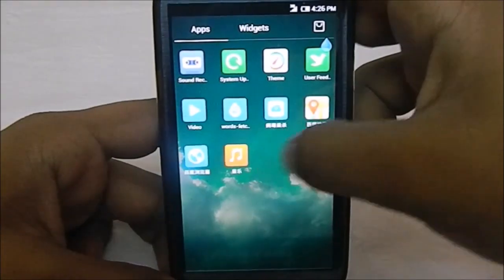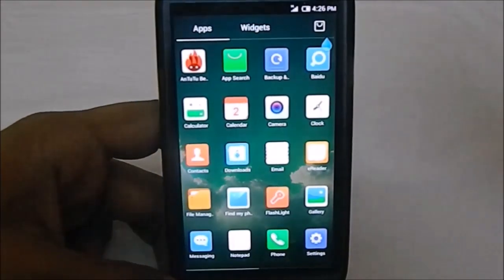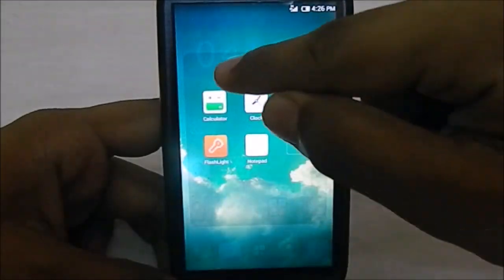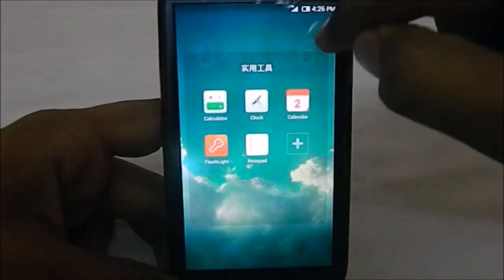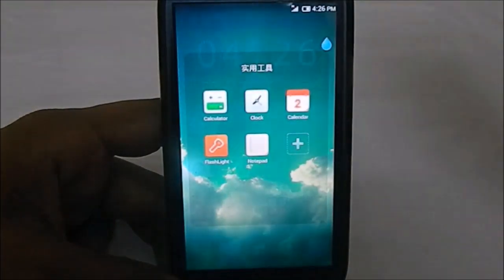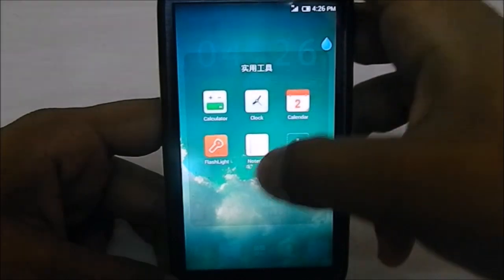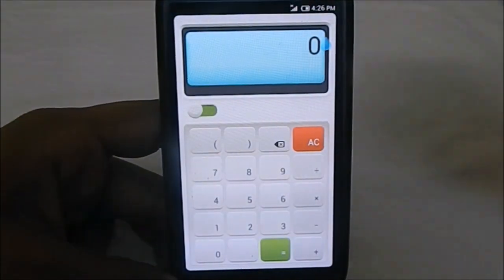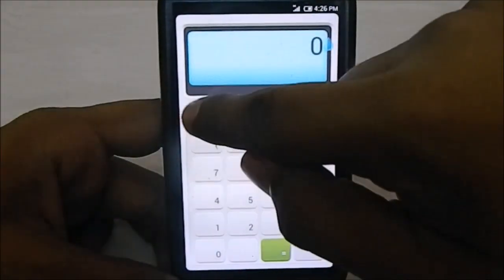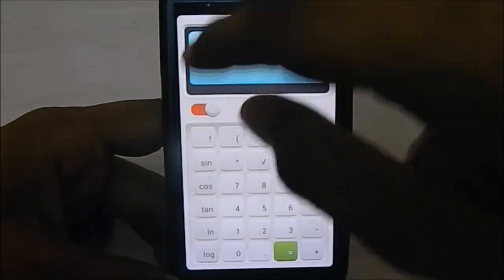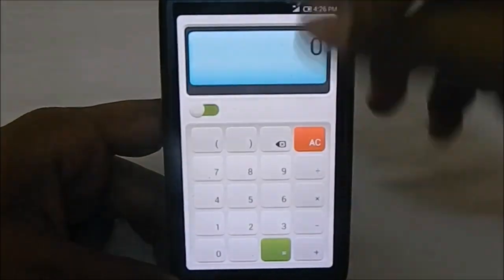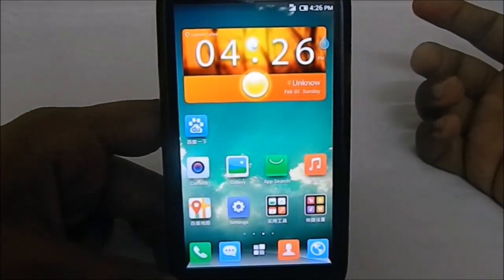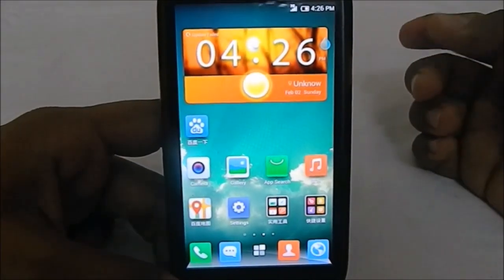It has a lot of internal utility apps - flashlight, notepad, and calculator. The calculator really reminded me of MIUI with the flick gesture to switch to the scientific calculator. That's really cool.